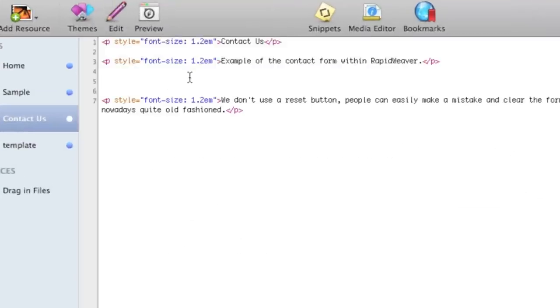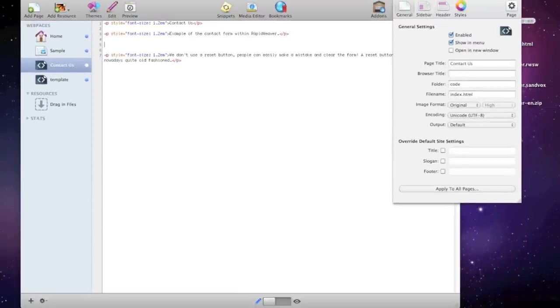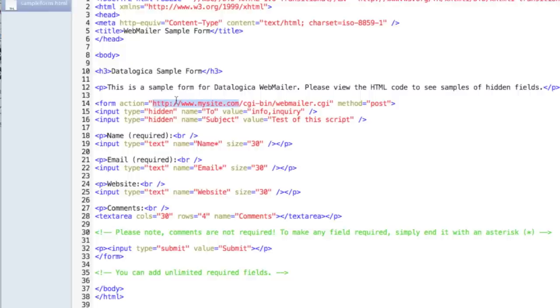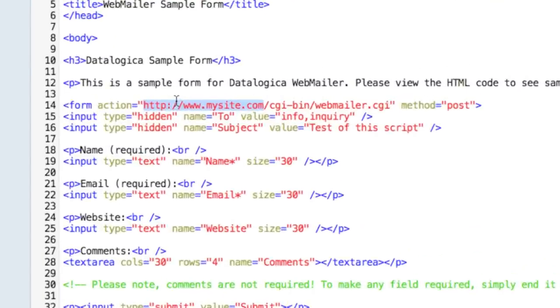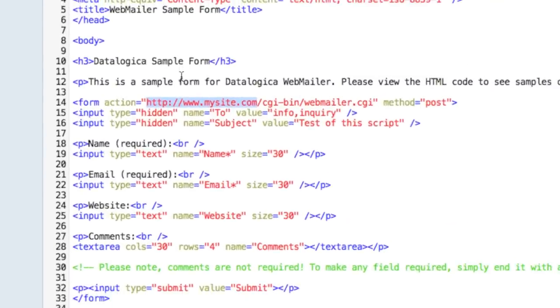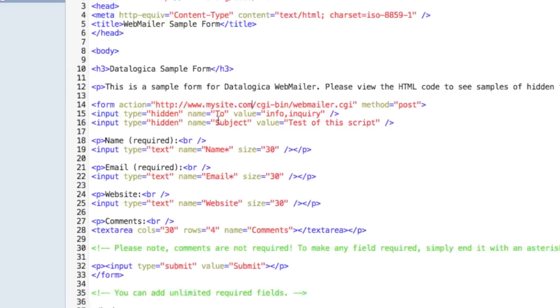What we're gonna do is edit it. So click on the edit and now we have to open the sample form and the first line you need to change is the action which is selected and put your URL at that spot. So that is the correct URL to your CGI directory and webmailer.